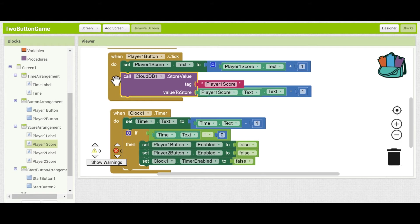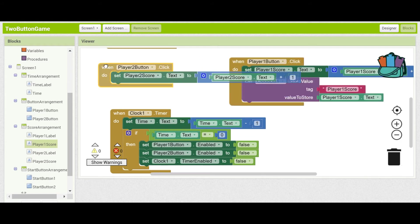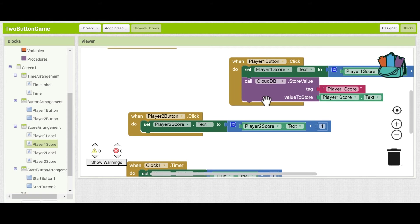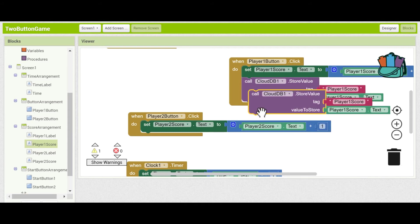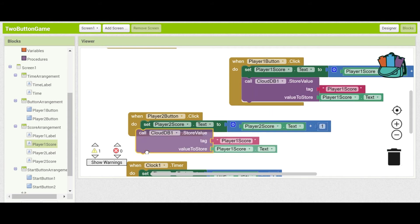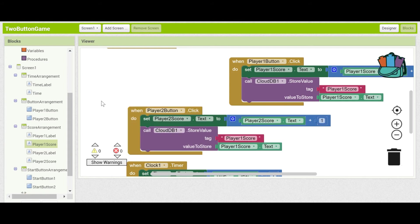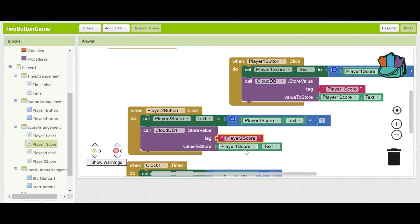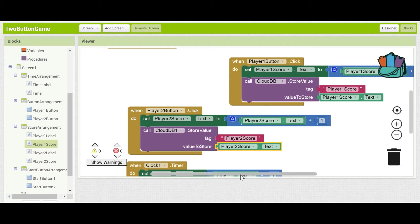All right now let's do the same thing for player two. We can duplicate this. So when the player two button is clicked what do you want to do? Well you want to increase the score by one and then save it. So let's call this player two score instead and the value that we get is from the player two score label instead. There we go. Now every time that you press the button it's going to store the updated score in CloudDB.